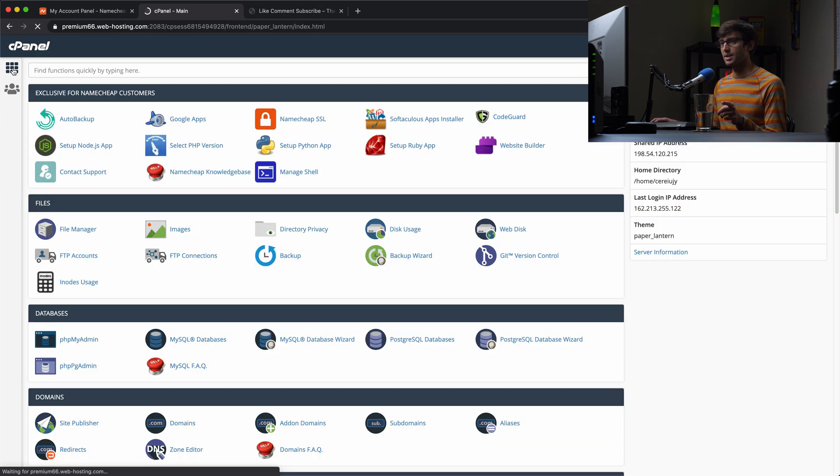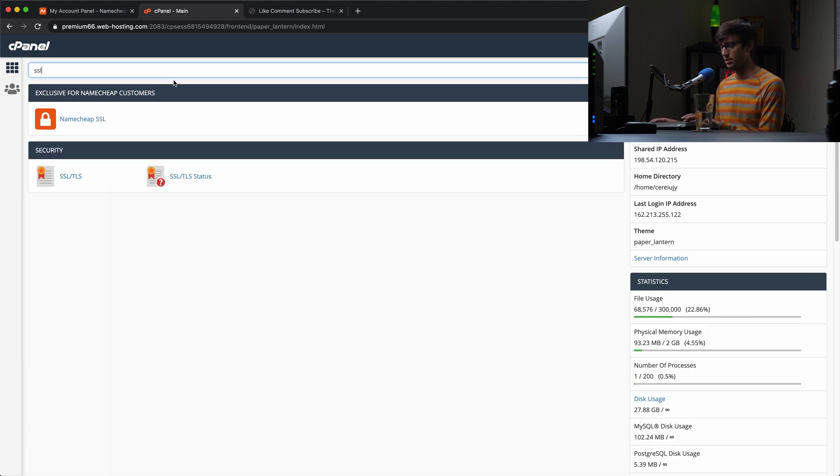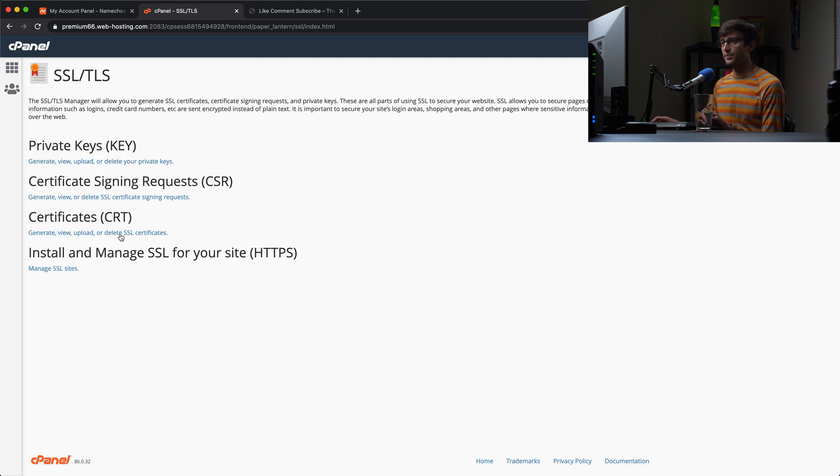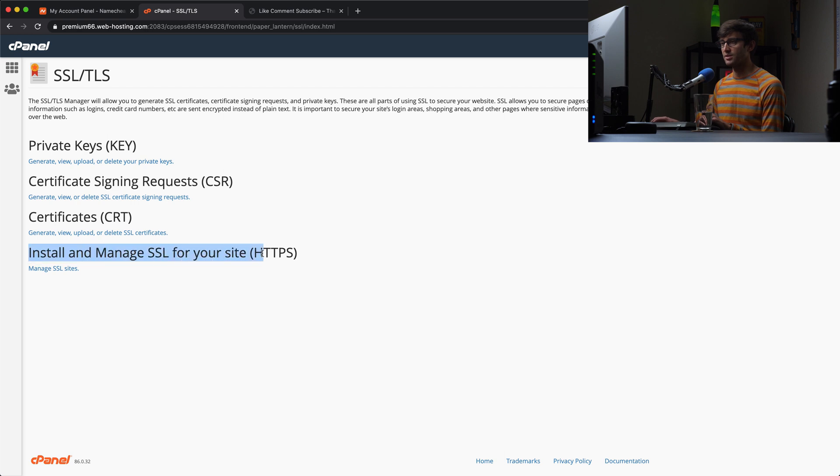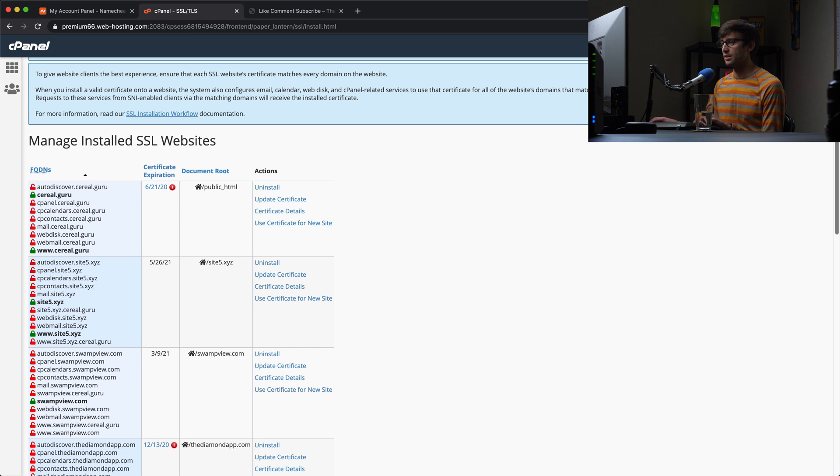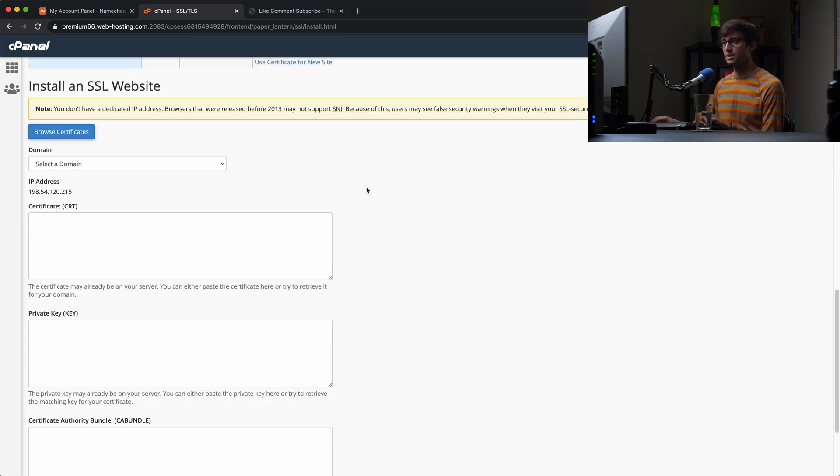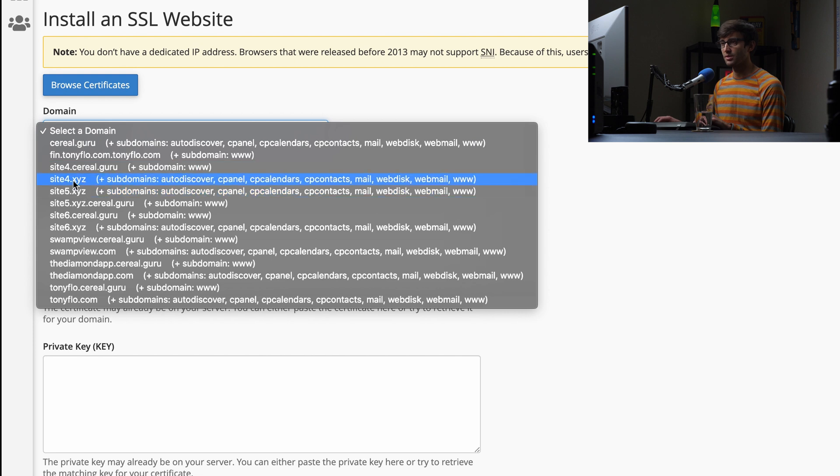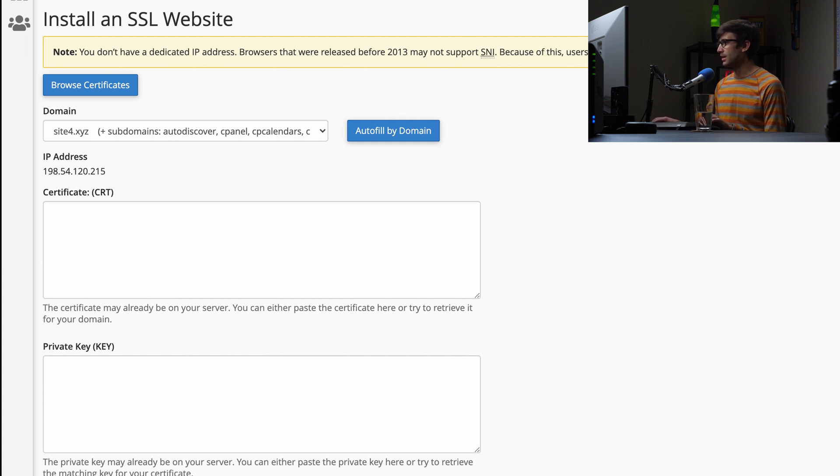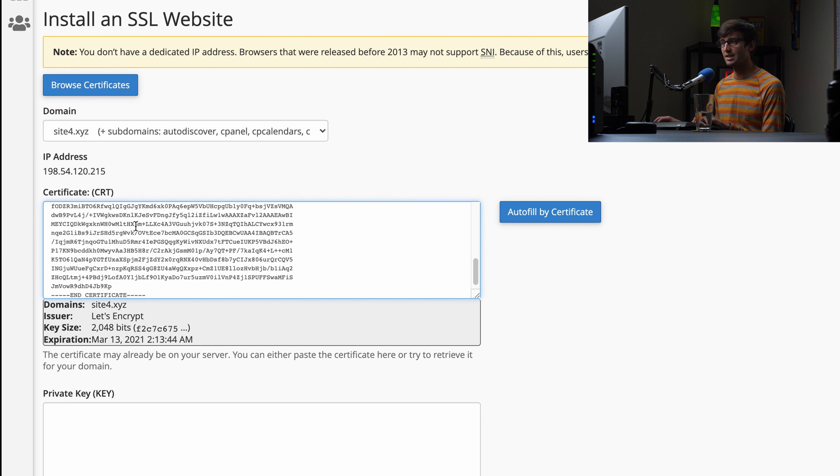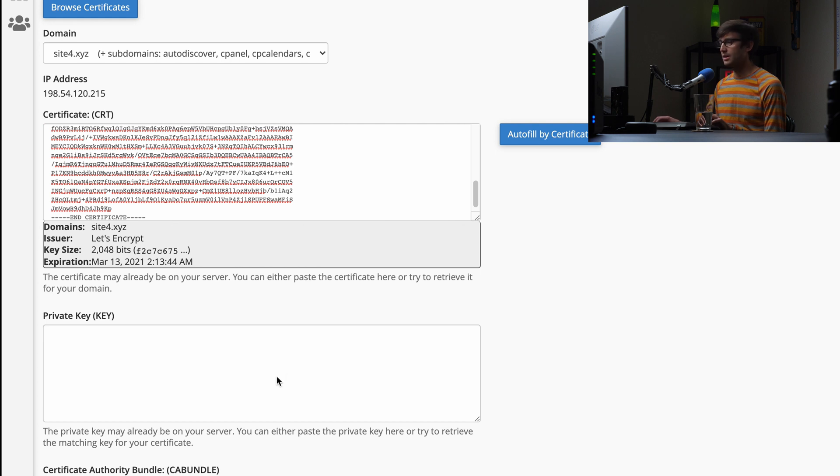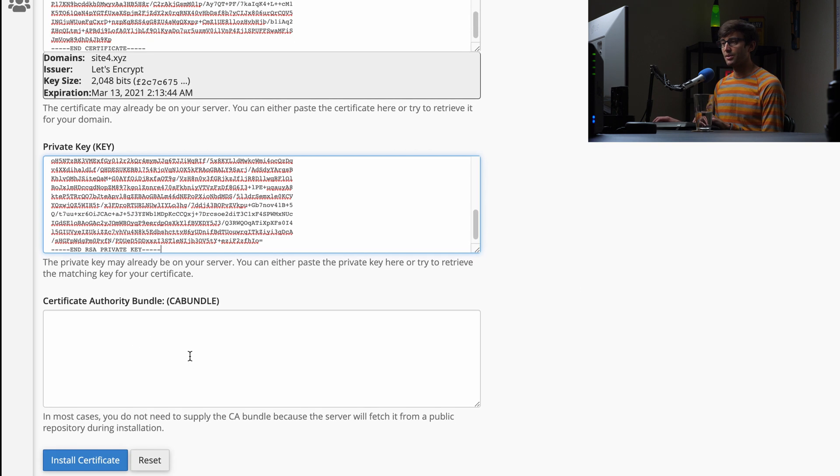Now let's go back to our cPanel. Go to that SSL section. Click on SSL, TSL under security. We don't want the Namecheap SSL, we want this one. Click on that. And we want to under the install and manage SSL for your website, click on manage SSL sites. And then down here at the bottom, we want to install an SSL website. So pick your domain name from the list. I'm going to pick sitefor dot X, Y, Z. And then I'm going to go back over here to where I copy the certificate. Copy that and paste it into here. And then the private key back over here. I'm going to copy that and paste that in.